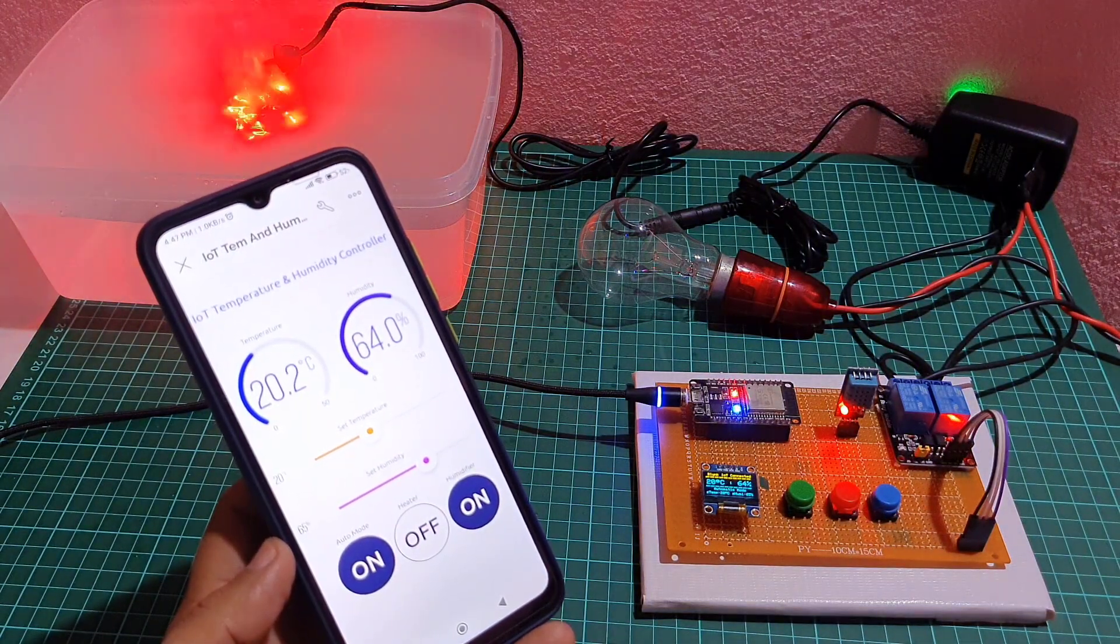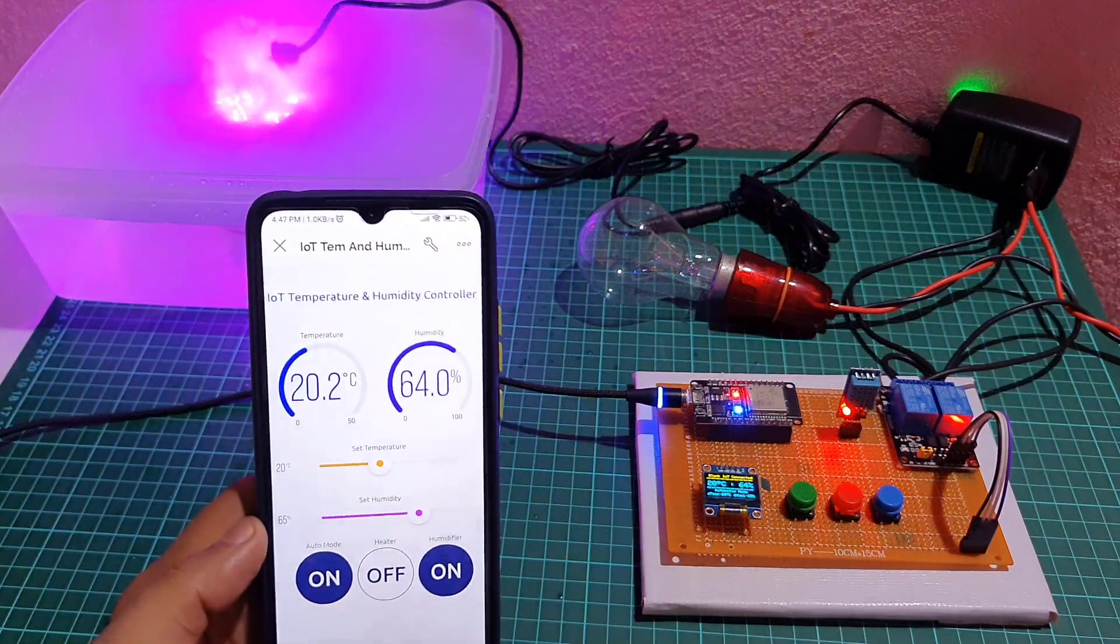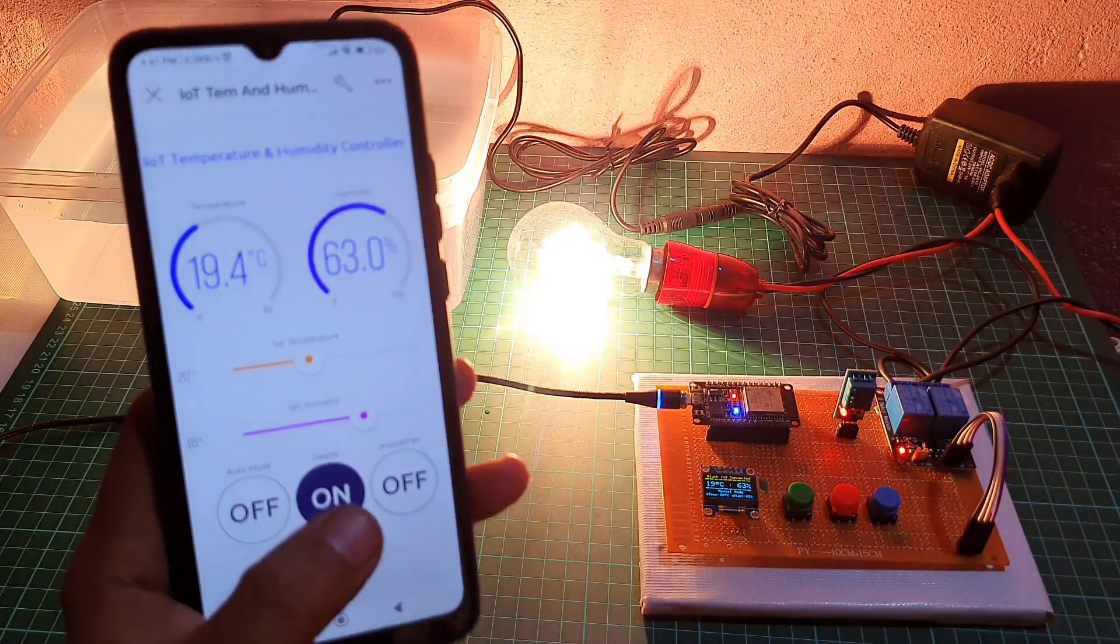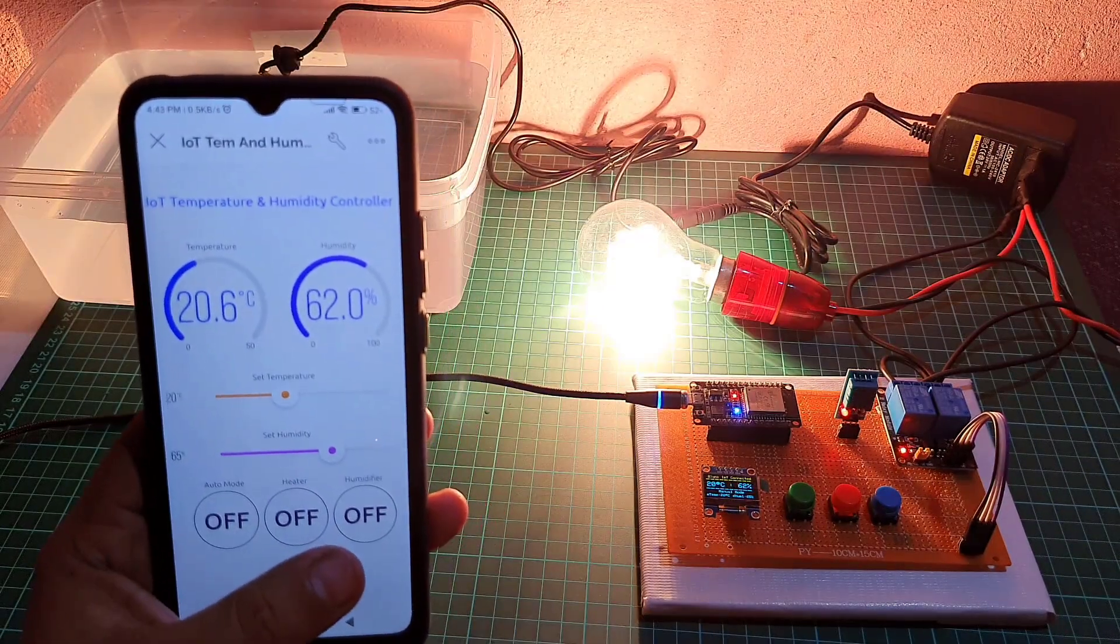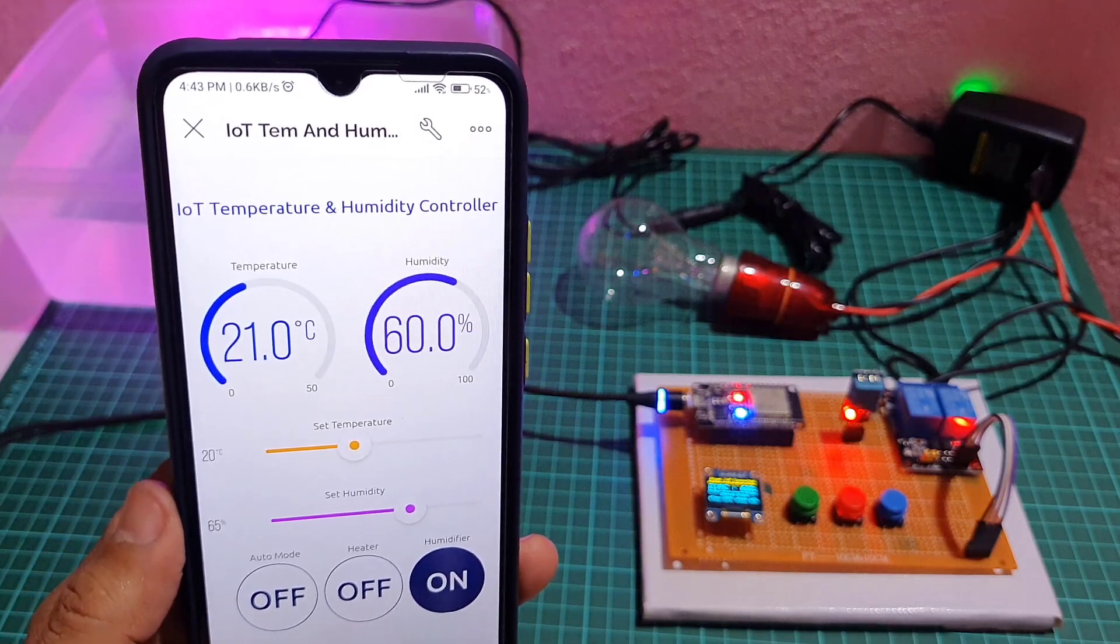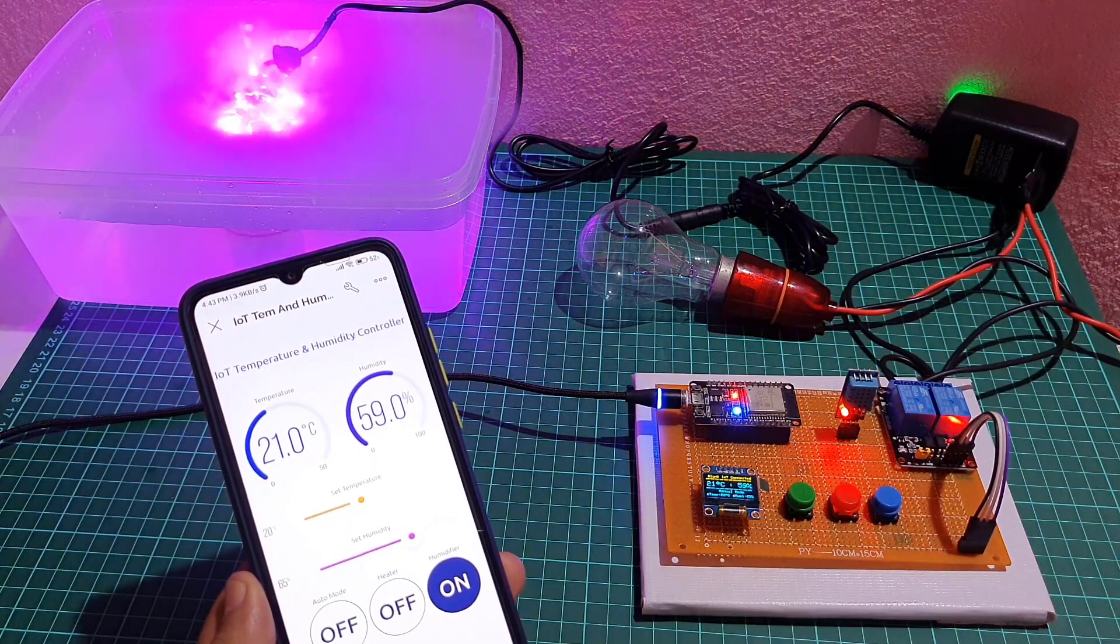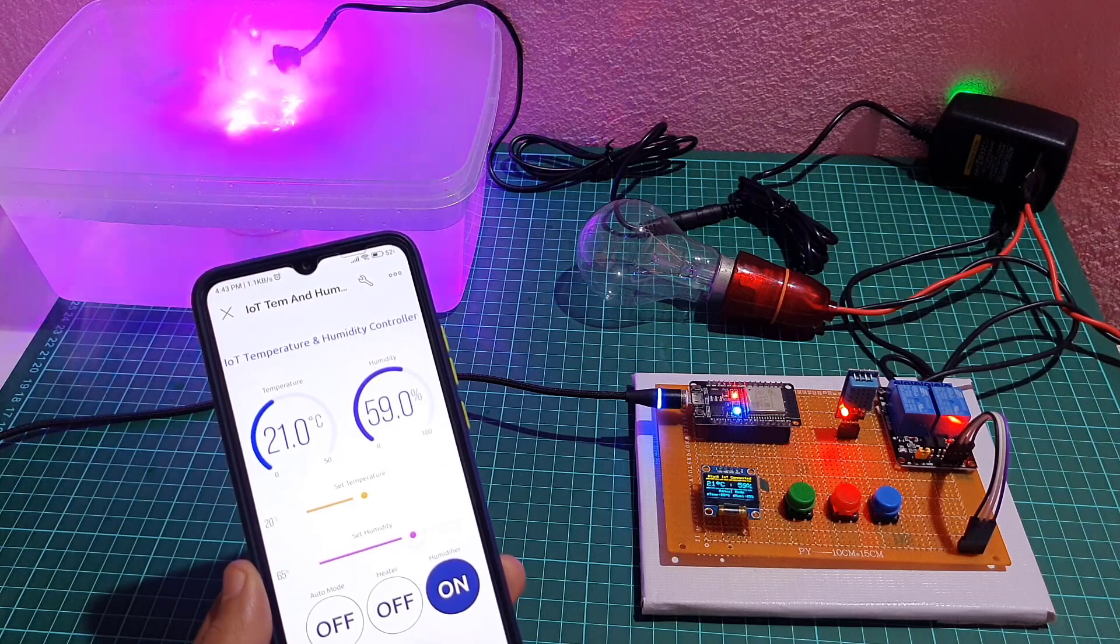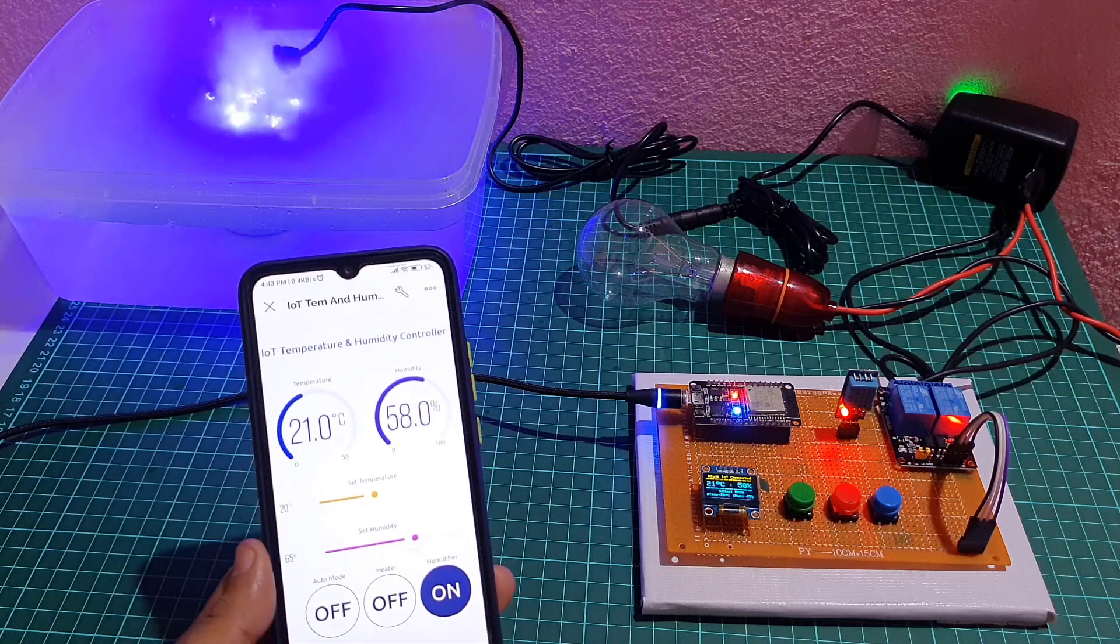The user can toggle the system between auto mode and manual mode using a mobile app. When the system is in manual mode, the heating and humidifying devices are controlled manually by the user rather than being automatically controlled. The user can turn the devices on or off using a mobile app as well as dedicated physical buttons.